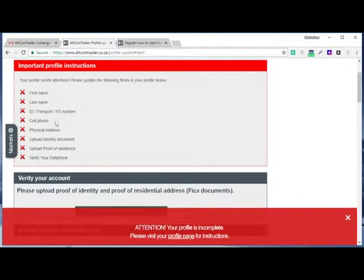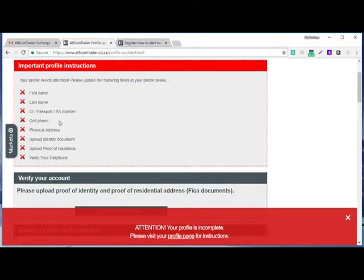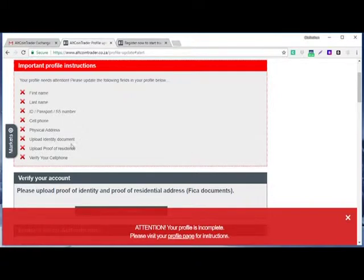For our account to be verified: first name, last name, our ID or passport, then the cell phone, the physical address. We have to upload identity document.